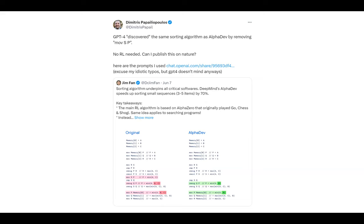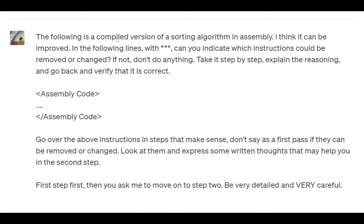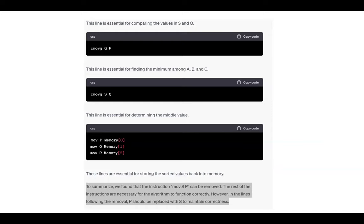The prompt used was: 'The following is a compiled version of a certain algorithm in assembly. I think it can be improved. The asterisks indicate which instructions could be removed or changed. If not, do nothing. Take it step by step, explain the reasoning, and go back to verify it is correct.' It sounds simple, but maybe we do need to learn prompt engineering. The result correctly identifies that a specific 'move sp, sp' instruction can be removed, matching the assembly optimization exactly.